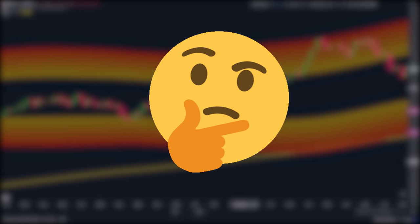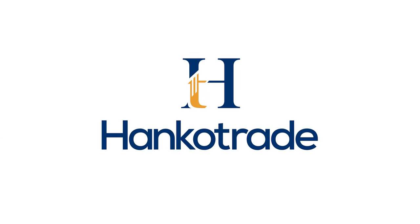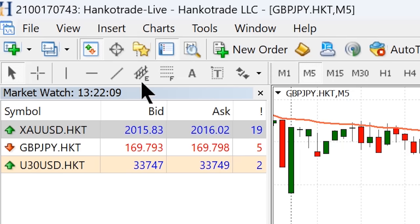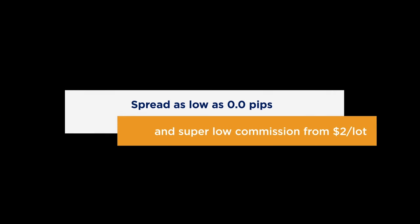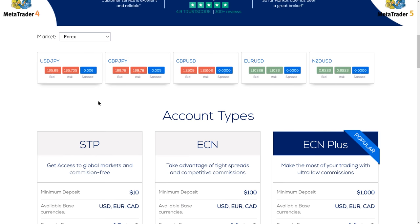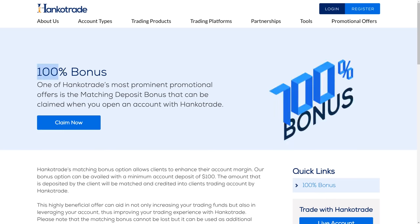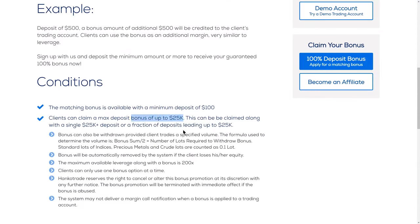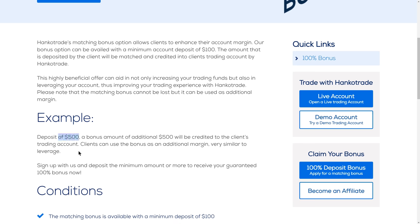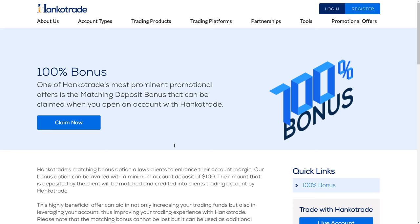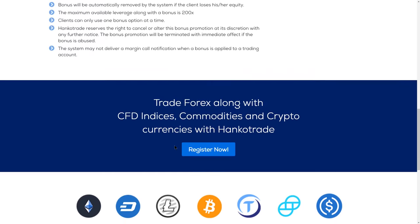But before we add them to the chart — what broker do you guys use to trade? Personally, I use Henko Trade. This is my trading history — I mainly scalp gold, and it's actually a live account. The reason I love Henko Trade is because of their extremely low commissions and spreads. On Forex, the spreads can go as low as 0.0 pips, and they offer up to 500x leverage. They're also going to give you a 100% bonus on all deposits up to $25,000 — so if you deposit $500, you get a $500 bonus and have $1,000 to trade with. Sign up using the link in the video description.